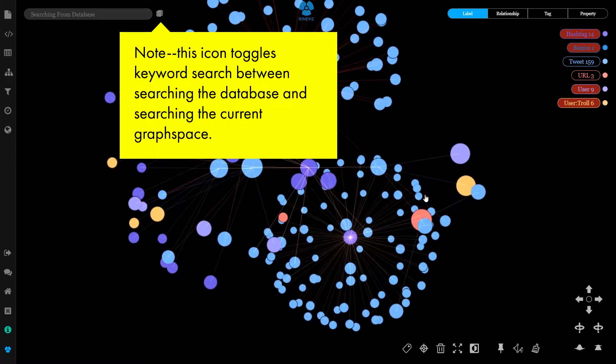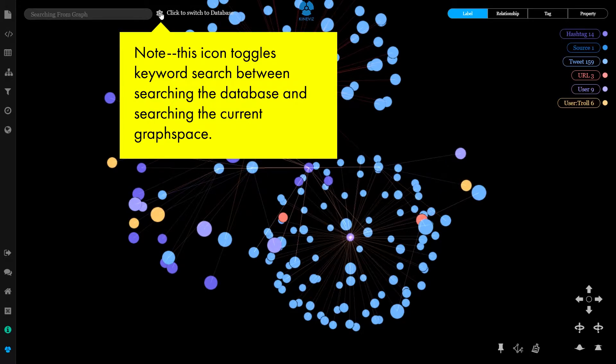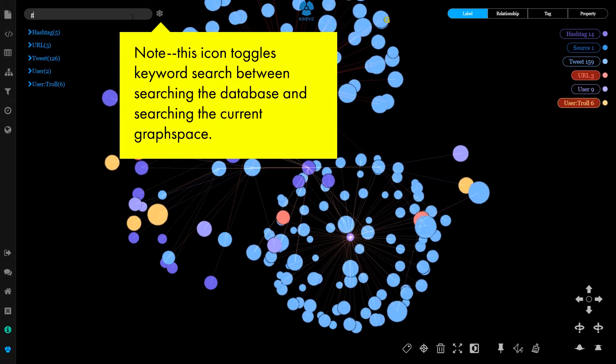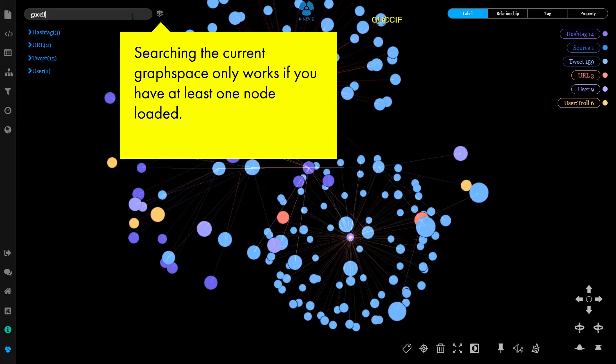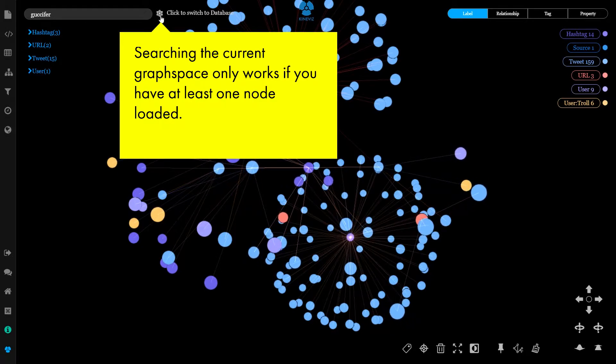Note, this icon toggles keyword search between searching the database and searching the current graph space. Searching the current graph space only works if you have at least one node loaded.